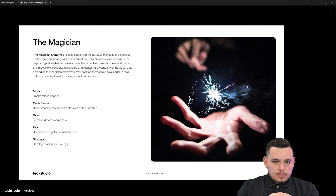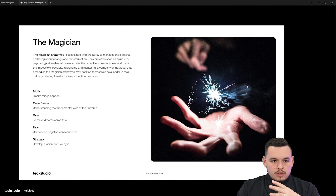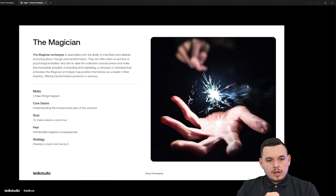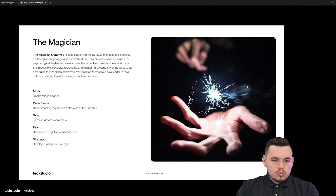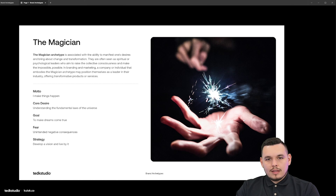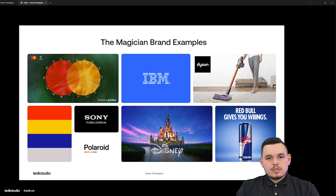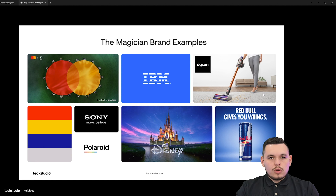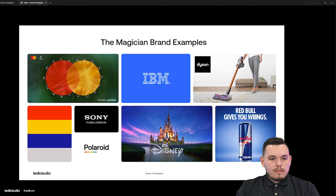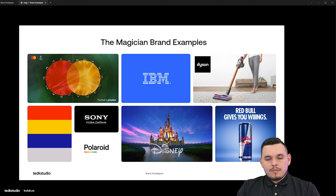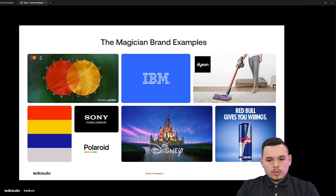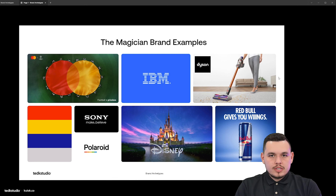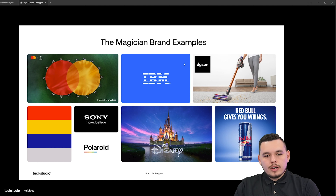Now let's move on to the magician. The magician archetype is associated with the ability to manifest one's desires and bring about change and transformation. They're often seen as spiritual or psychological leaders who aim to raise the collective consciousness and make the impossible possible. The magician wants to make things happen. Their core desire is understanding the fundamental laws of the universe, their goal is to make dreams come true, their fear is unintended negative consequences, and their strategy is to develop a vision and live by it. Magician brands like Disney, Sony, and Polaroid try to make extraordinary, otherworldly experiences. You don't really know how they do these things, but they give you an amazing experience. MasterCard, IBM, Dyson, and Red Bull also fall here. Where the sage is all about truth and seriousness, the magician is a bit more theoretical and magical.